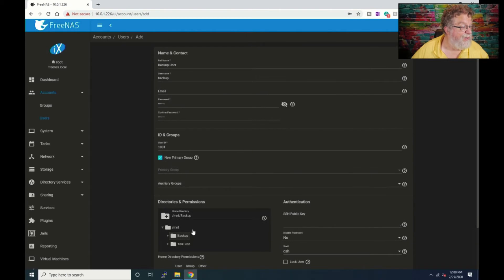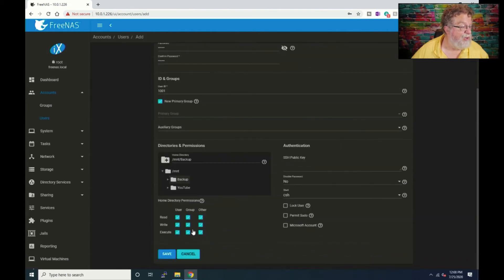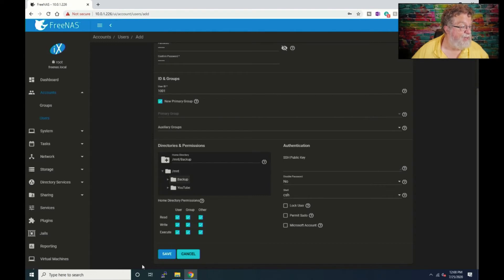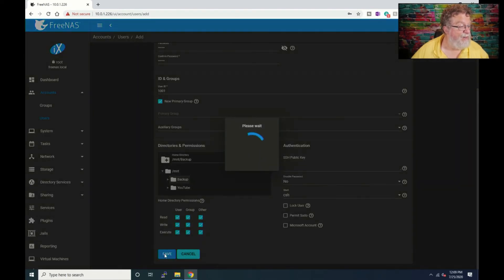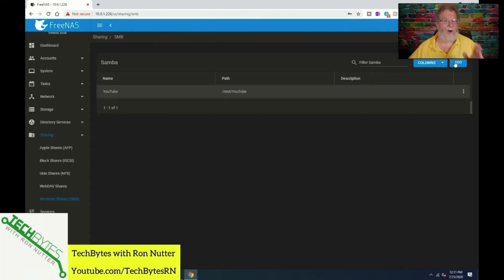And everything looks good, I always double check it when I'm creating a new user. And so he has rights to backup but he doesn't have rights to the other, okay. All right so now we've got to do, we've got everything else set up to share this out but now we have to add it as a share.